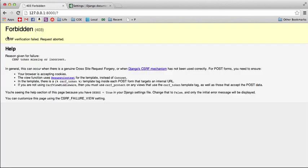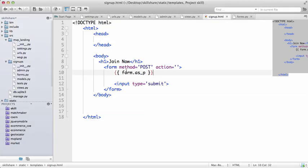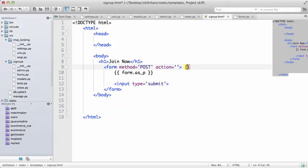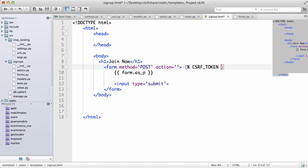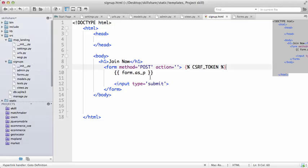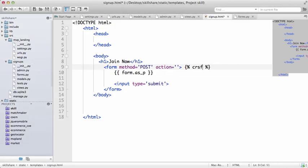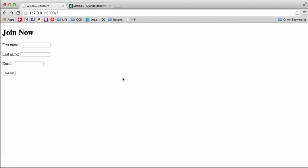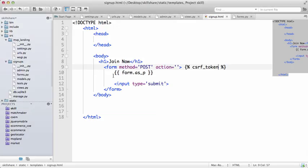We need a token here. This helps with spam and all types of issues. So CSRF token. Refresh. Oops, I capitalized everything when you don't need to. CSRF token. Refresh.